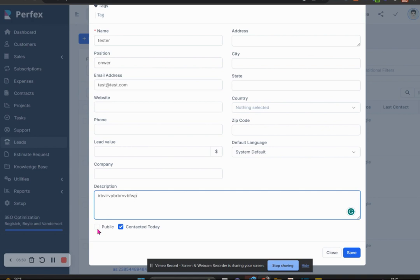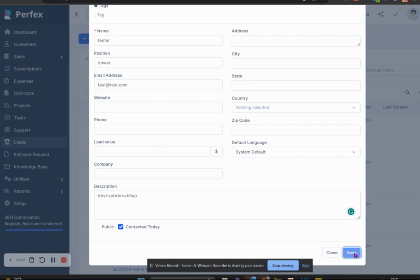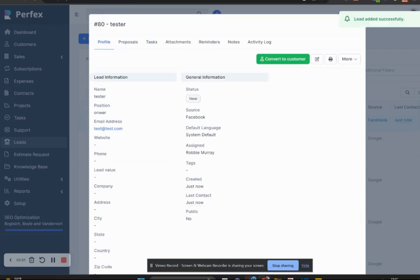Simply because if you have a business and you have different people performing different functions who have different roles in the company, by making a lead public, if somebody is working on your system but they don't have a role that allows them to see leads, if a lead is marked public they will see it. So we do not click public, and then we click save, and then we have our lead actually saved.